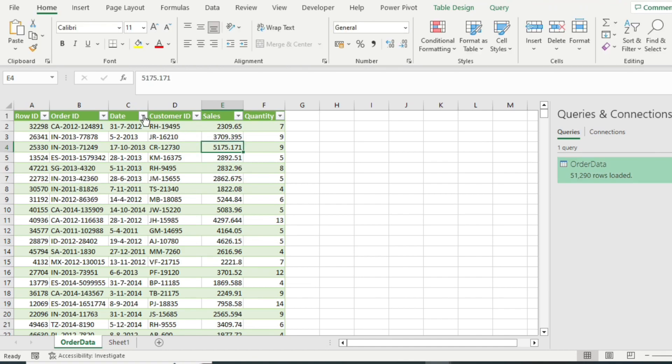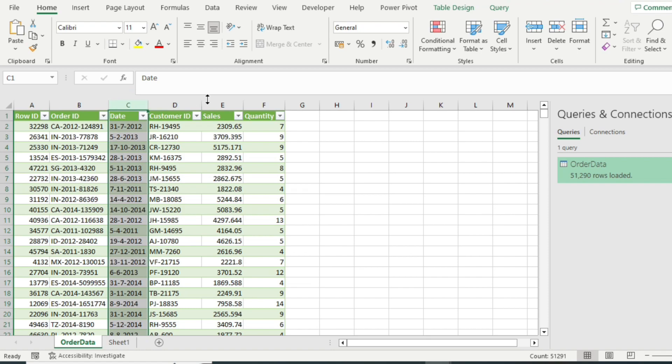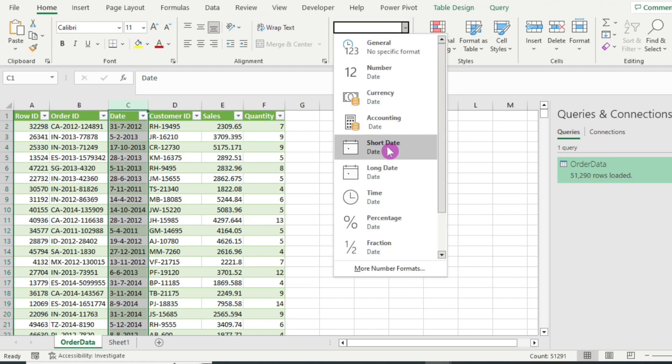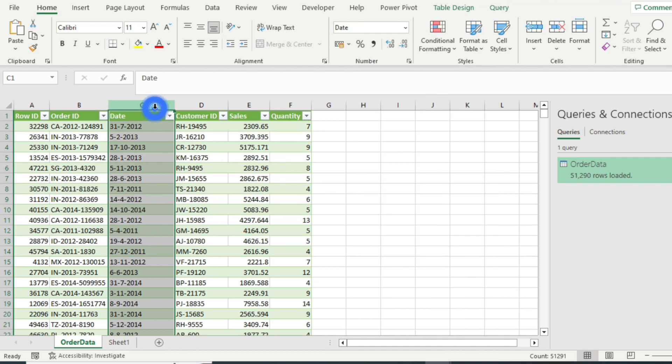Now here in Microsoft Excel, you can simply select the date column. Go to home tab and under number format, select the date format for this column.